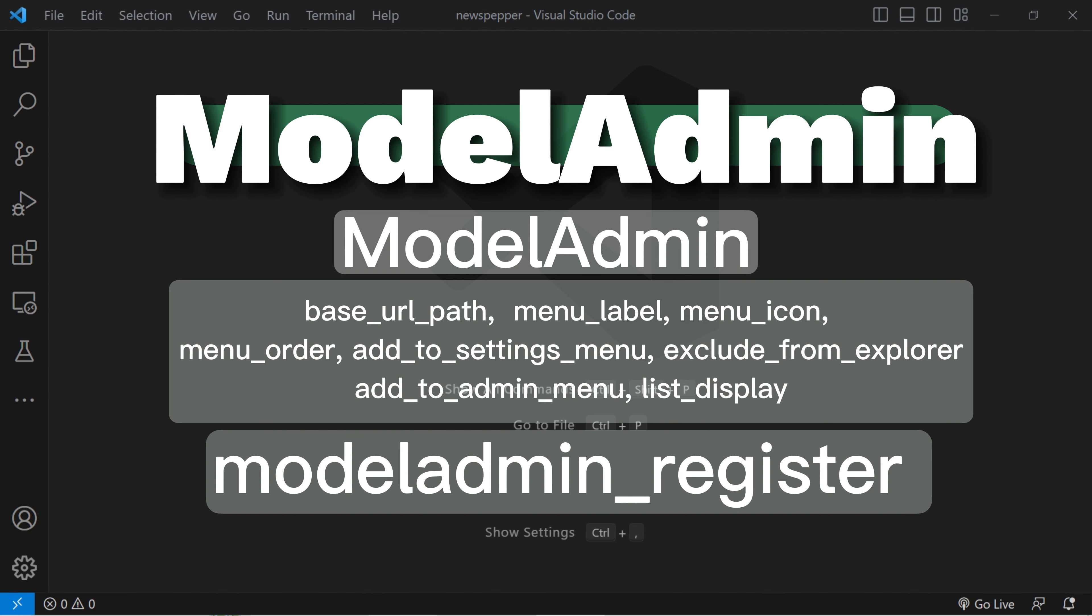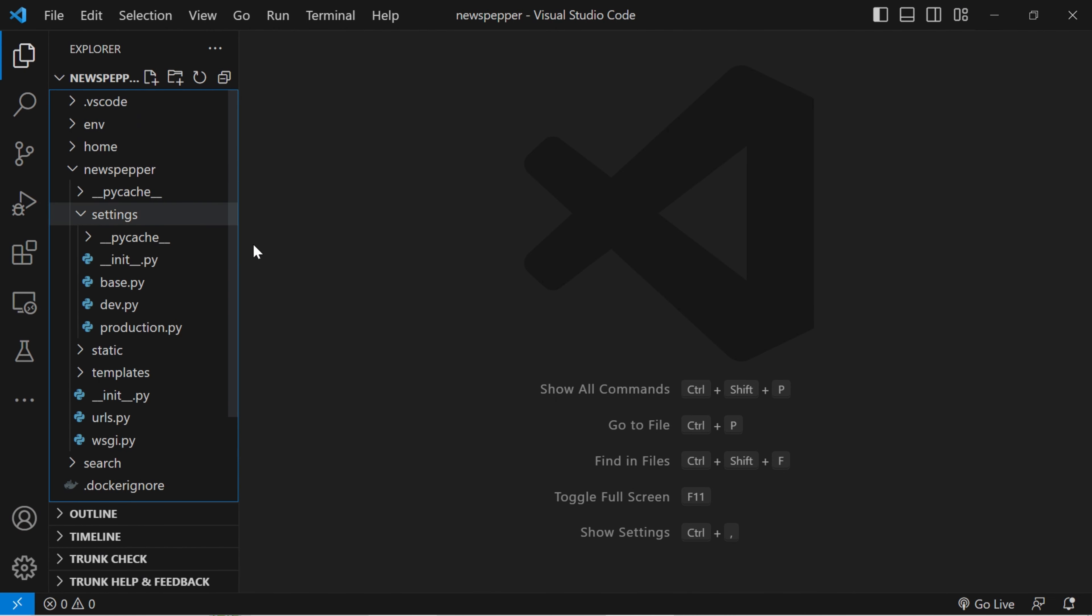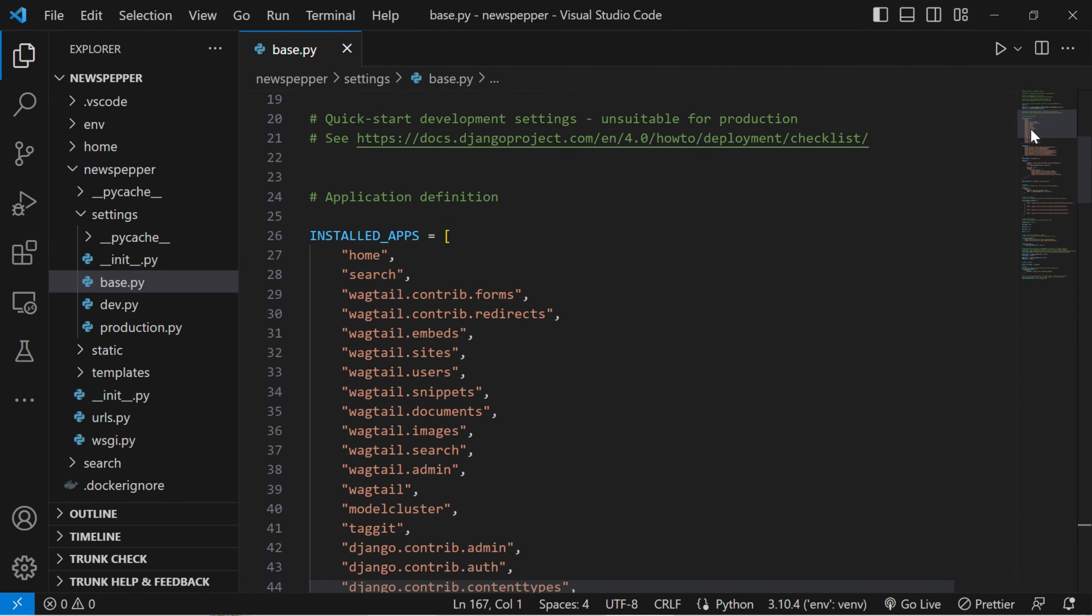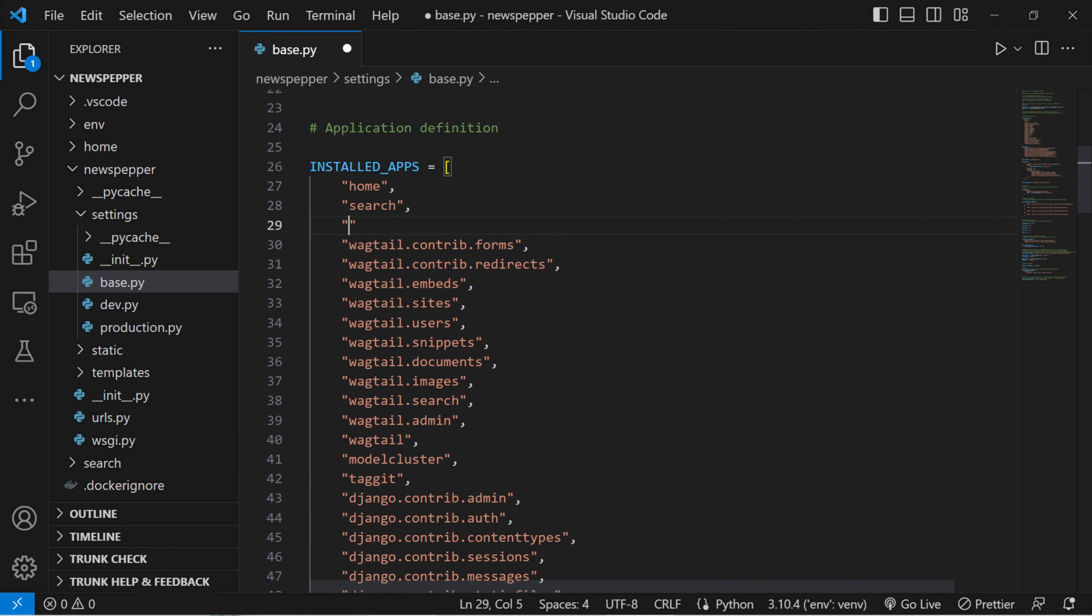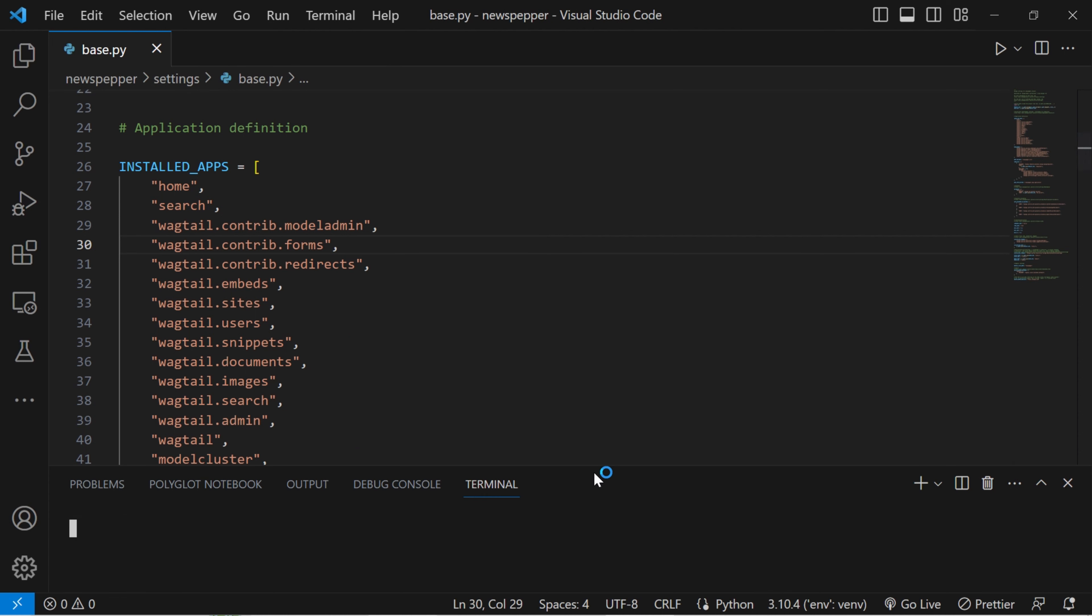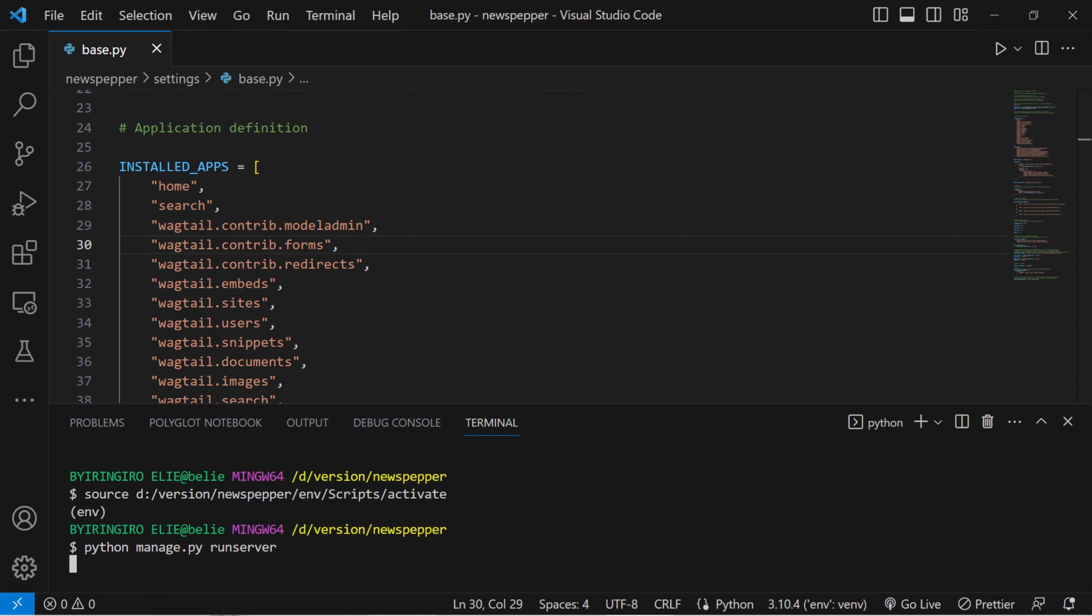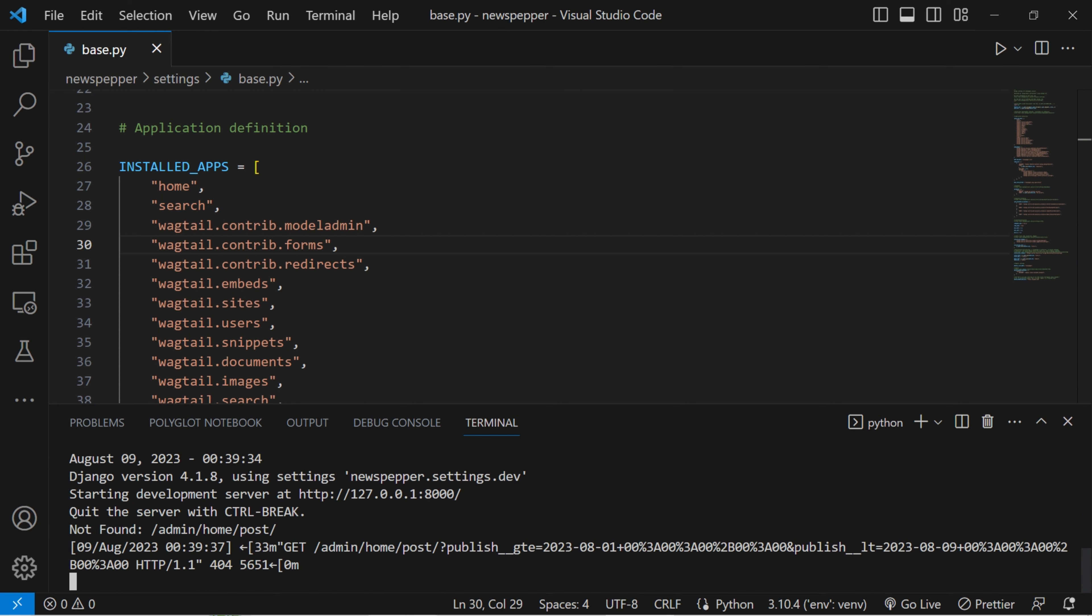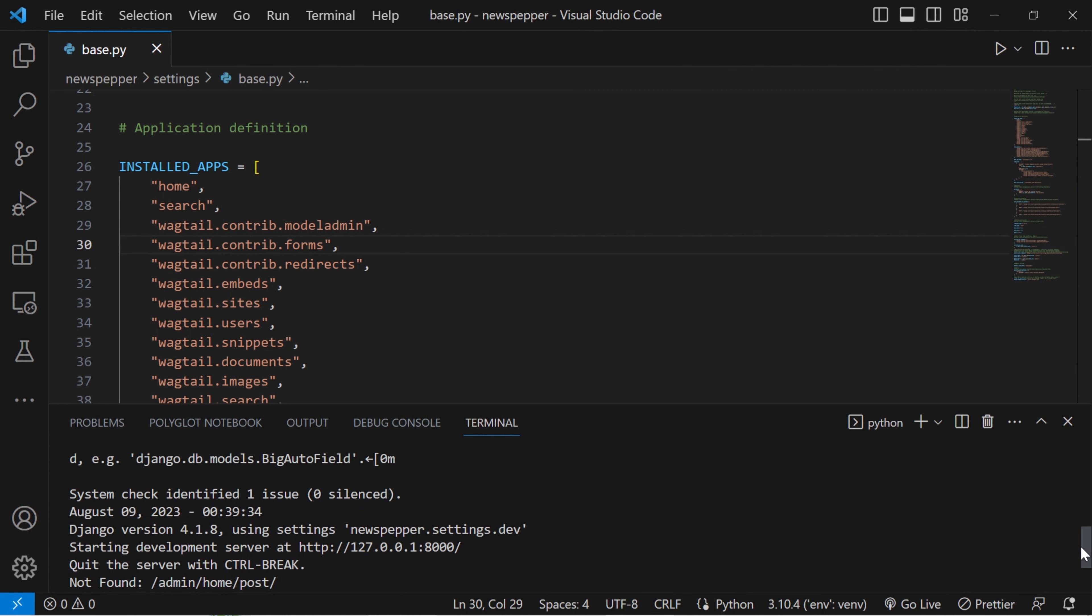It is now time to delve into the practical demonstration of utilizing the Wagtail model admin. In the initial step, it becomes imperative to incorporate the model admin within the installed application by adjusting the configuration settings. Start the server again. Time to remove this error in our settings.